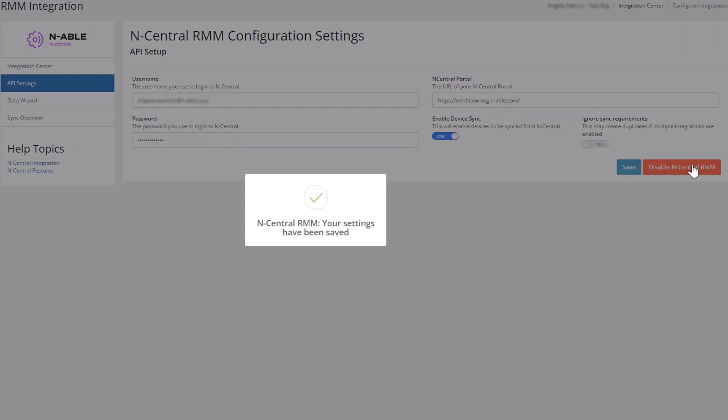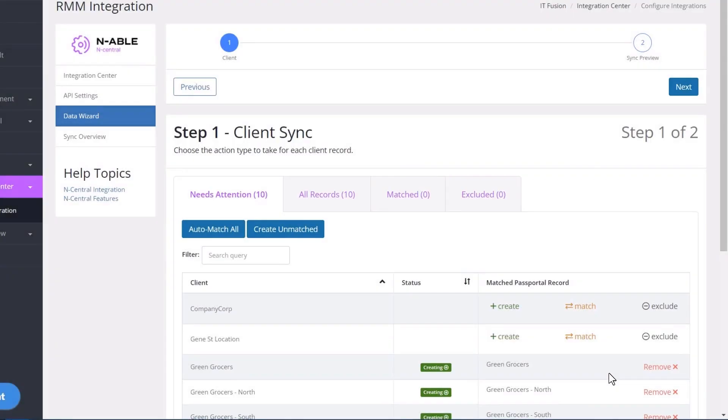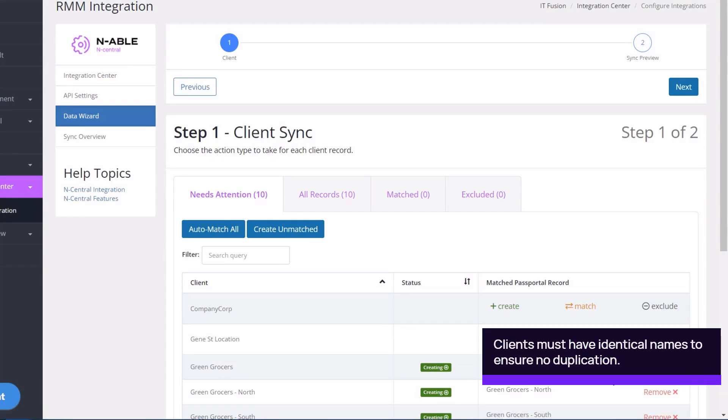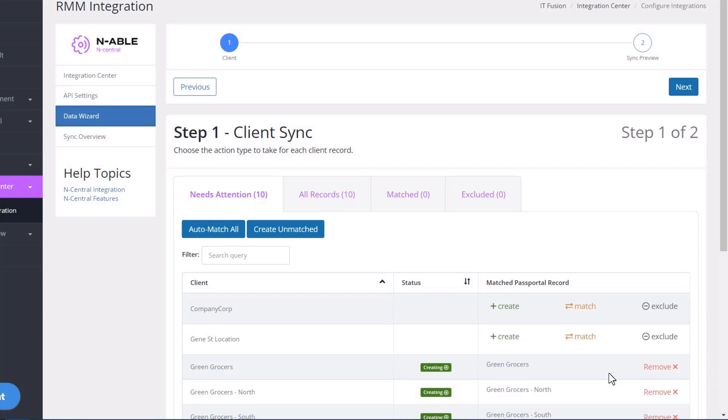If Device Sync is enabled, the Client Sync screen will display. Passportal will attempt to match all existing clients with their corresponding Enable and N-central clients to ensure that there is no duplication. You can select Auto-match all to start the matching process, or you can manually match the clients by clicking Match in the matched Passportal record.